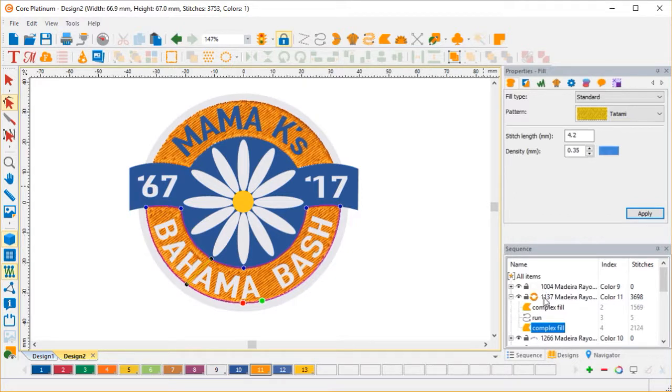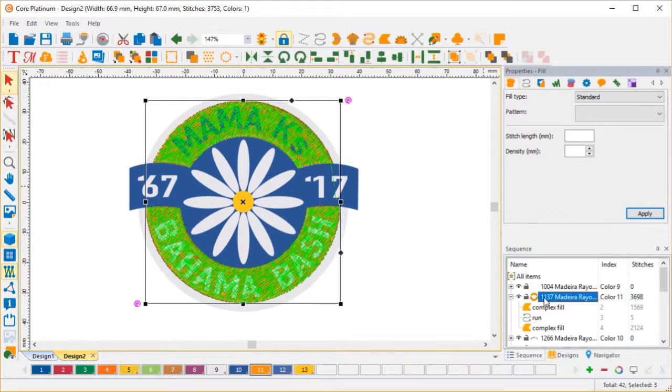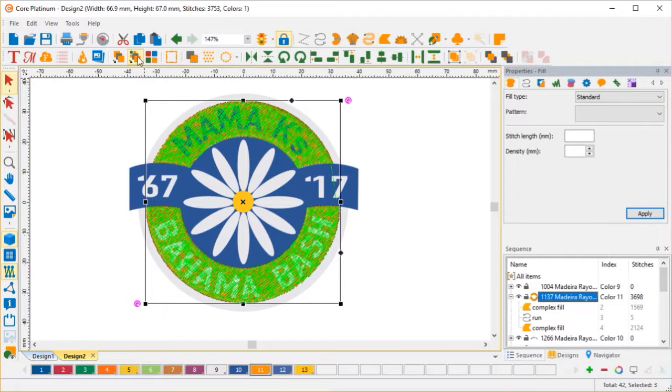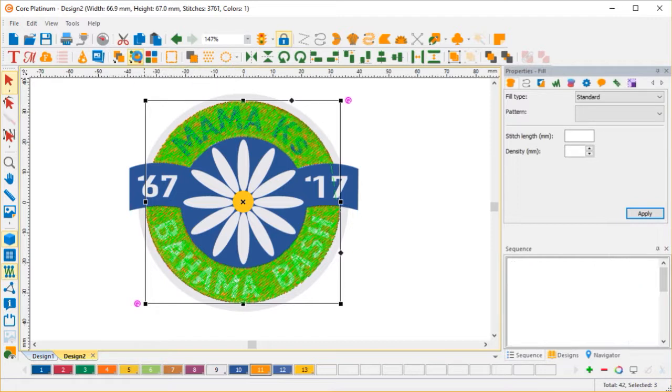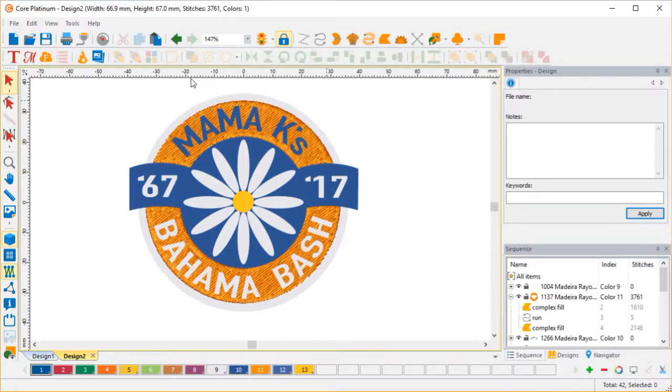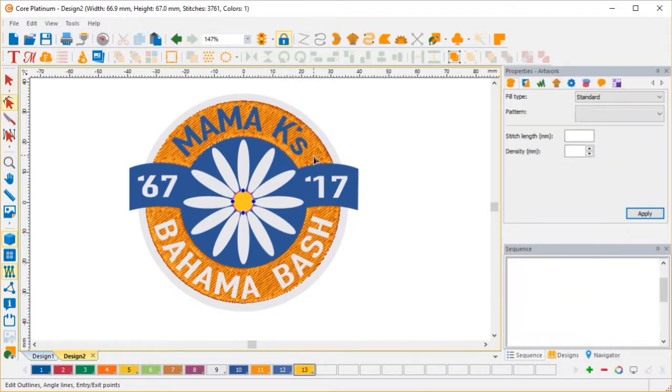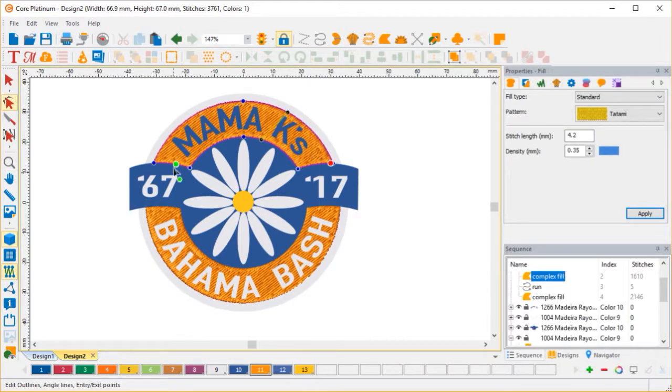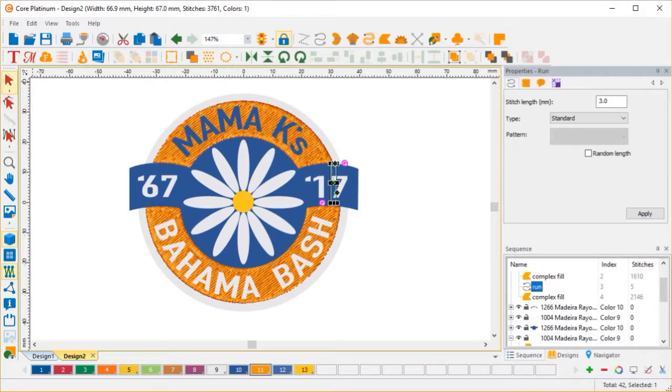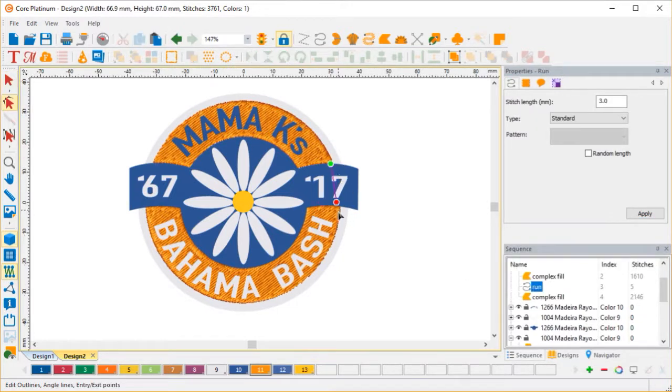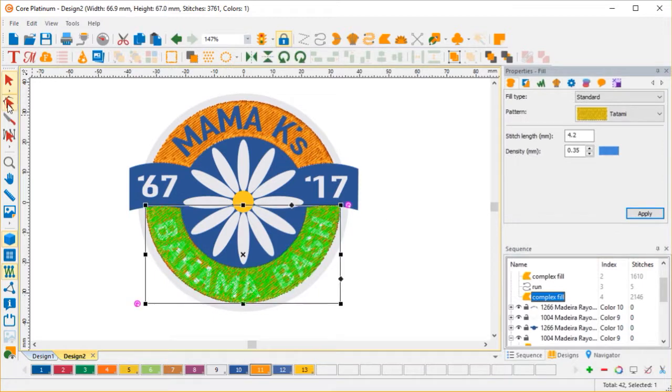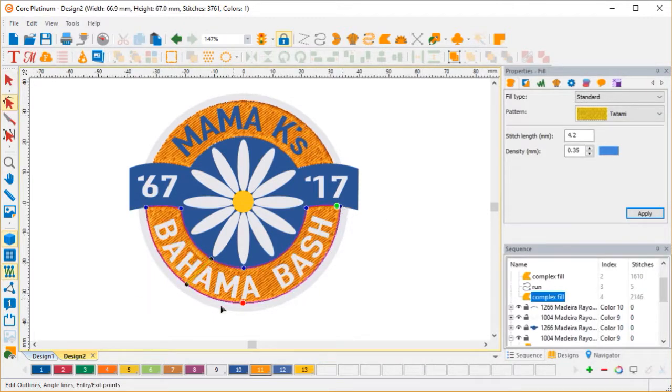But if I click this, it selects the whole color. And I can click right here, optimize entry and exit points. And Core will move all the entry and exit points for me so I don't have to worry about that. You see, it moved my end point to there. It moved my start point, end point of my running stitch. And it moved my start point, end point of my last complex fill. So I'm happy.